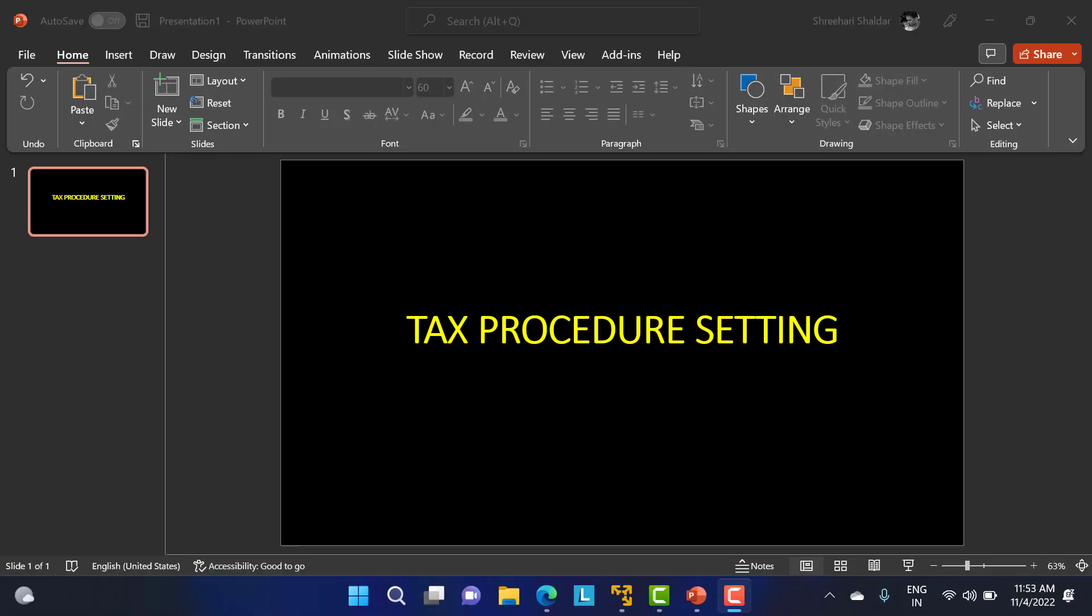Hey all, in this class we'll be discussing the tax procedure setting. Basically this tax procedure we'll use whenever we're doing the invoice receipt. Before going to the invoice receipt, we'll check how to do the tax procedure setting for our company code. Later on we can use the tax procedure in later stages while creating the invoice receipt.